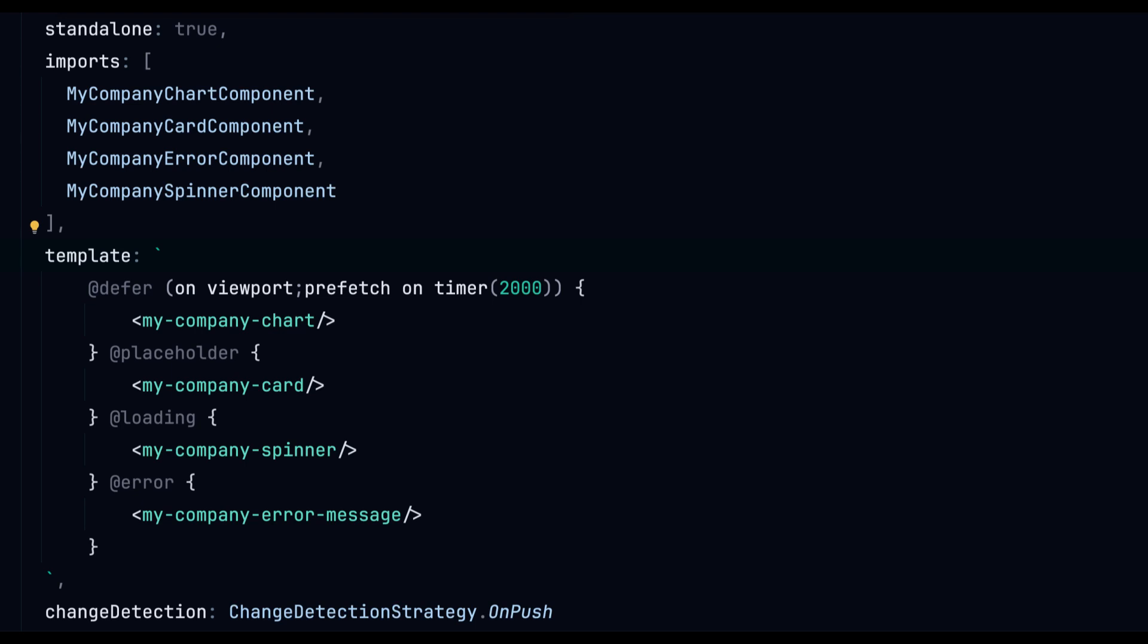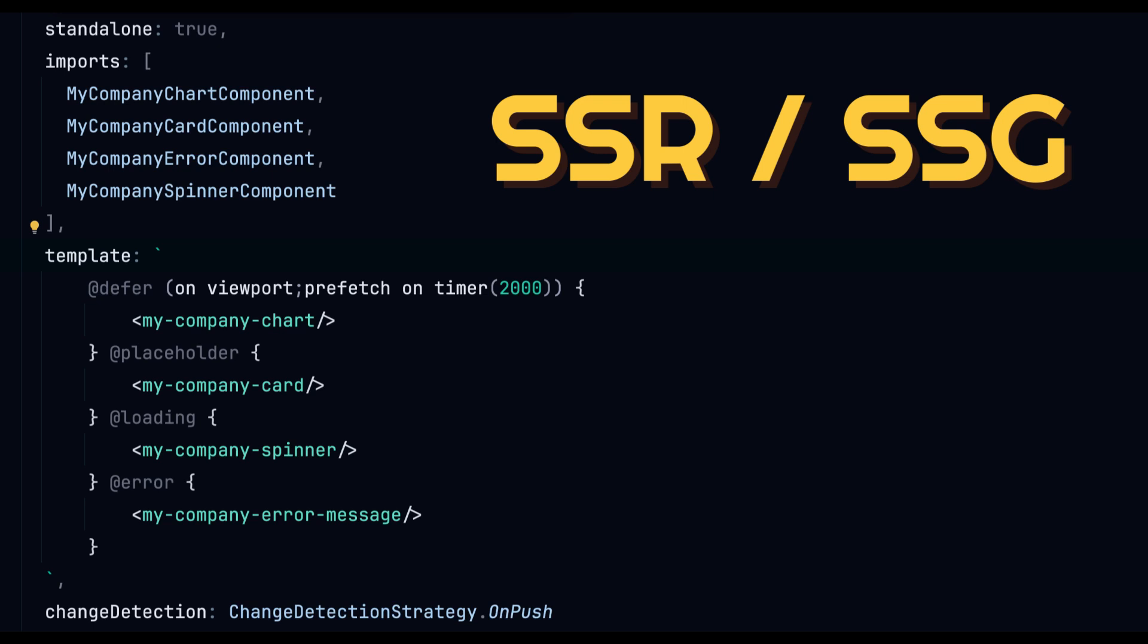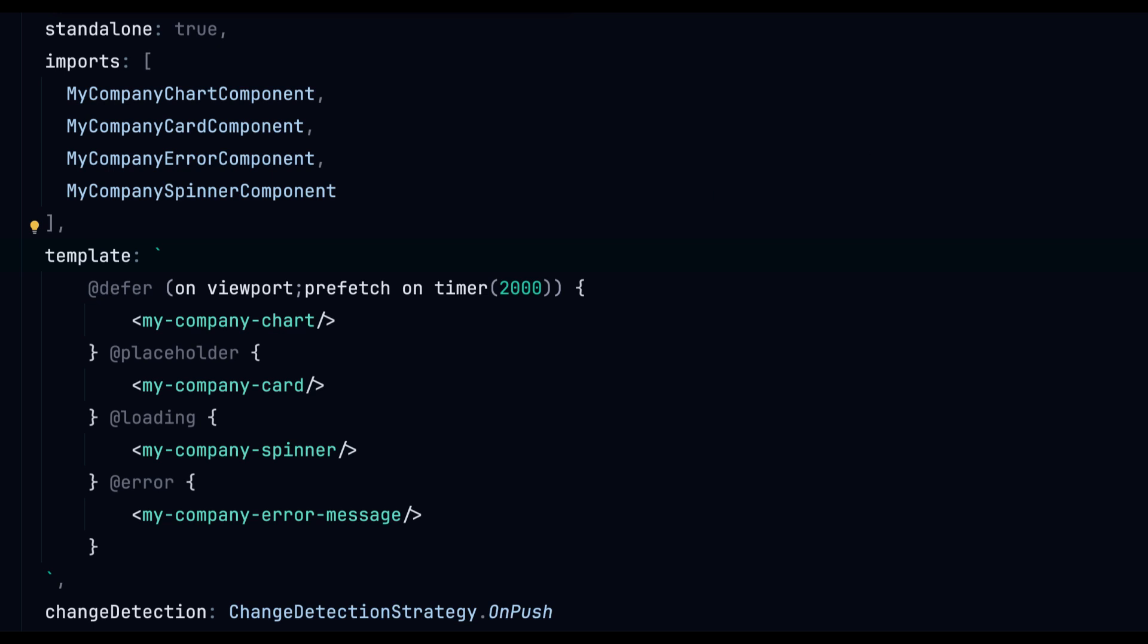The placeholder allows us to specify what should be rendered before the loading of the lazy component was initiated. It is also important when using SSR or SSG. In those scenarios the placeholder gets server side rendered.